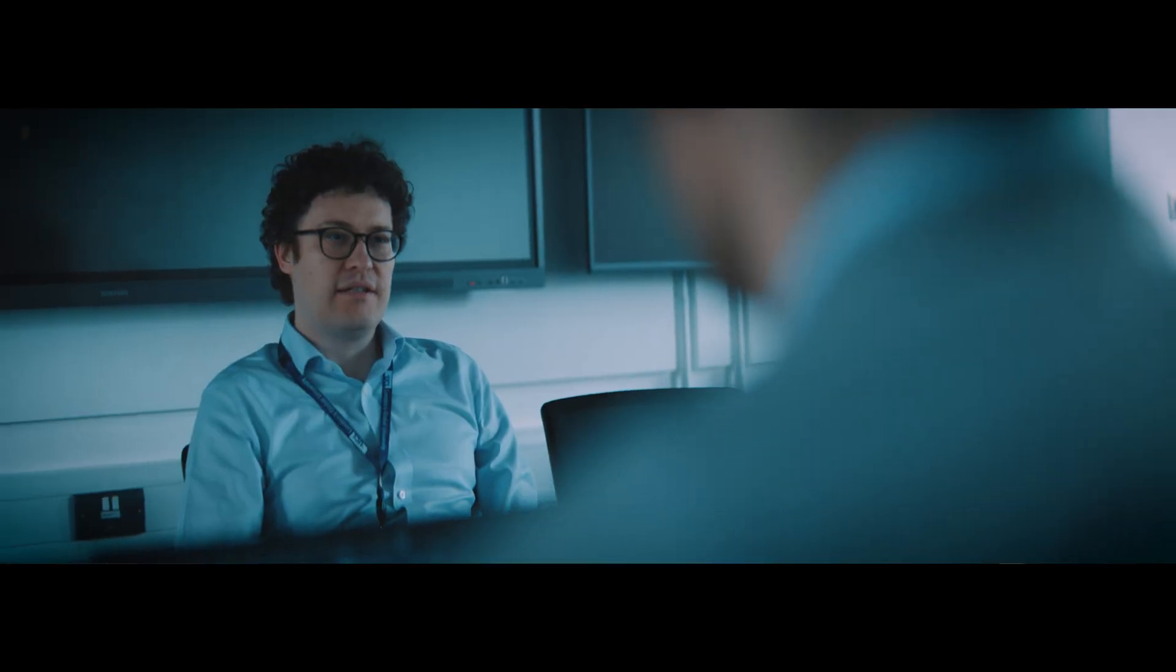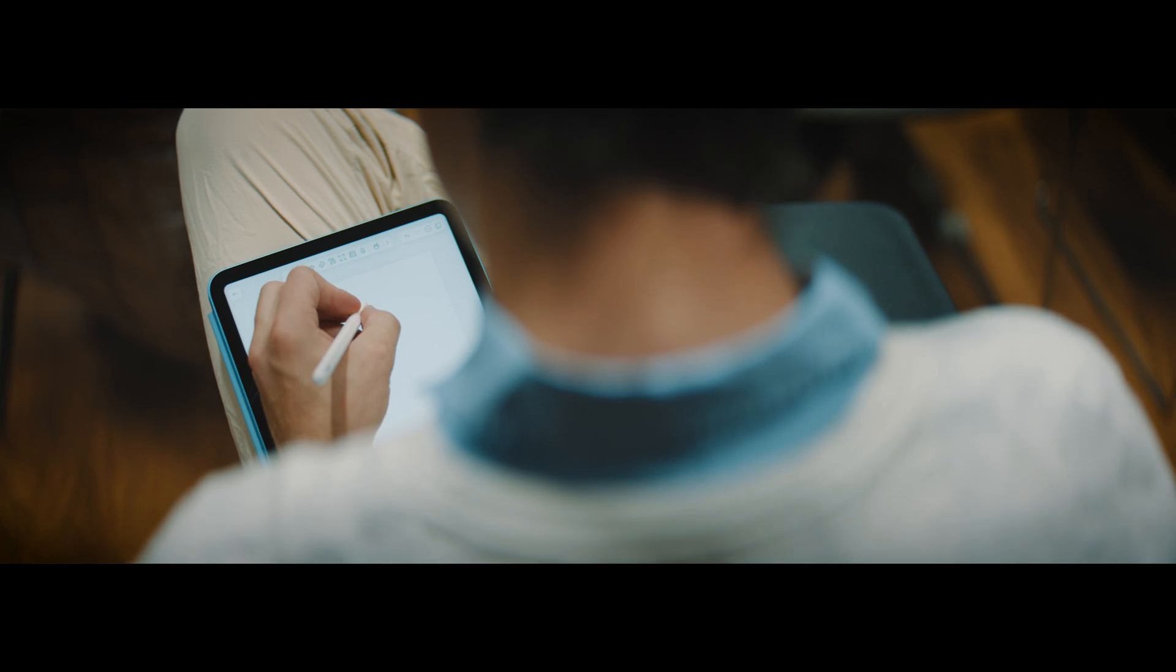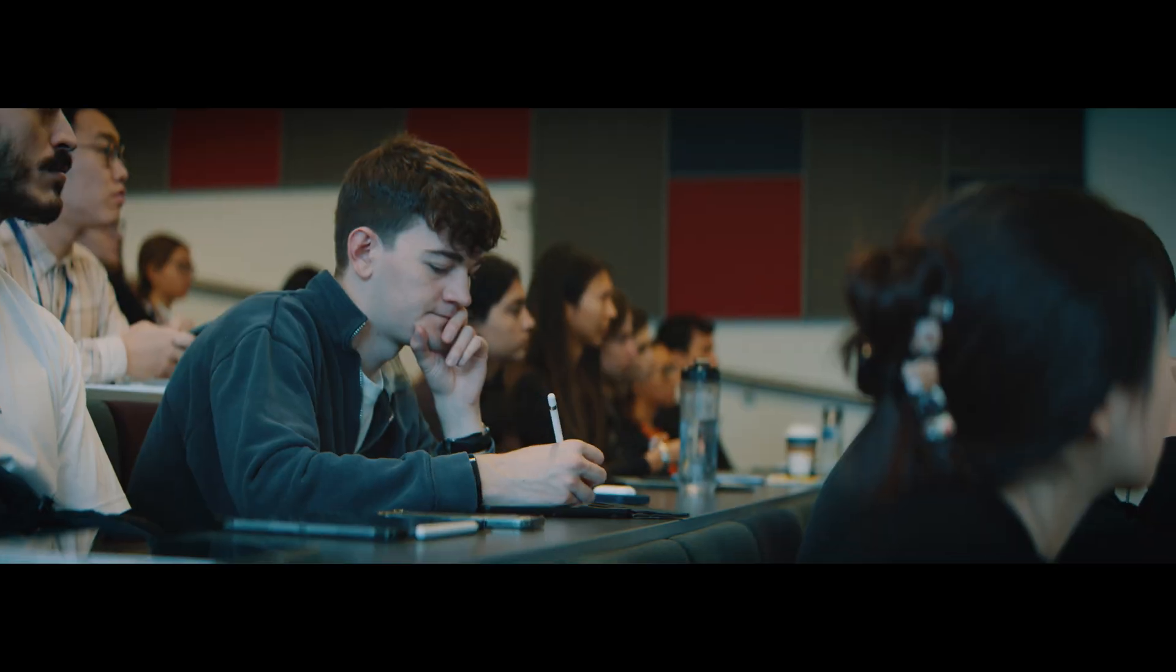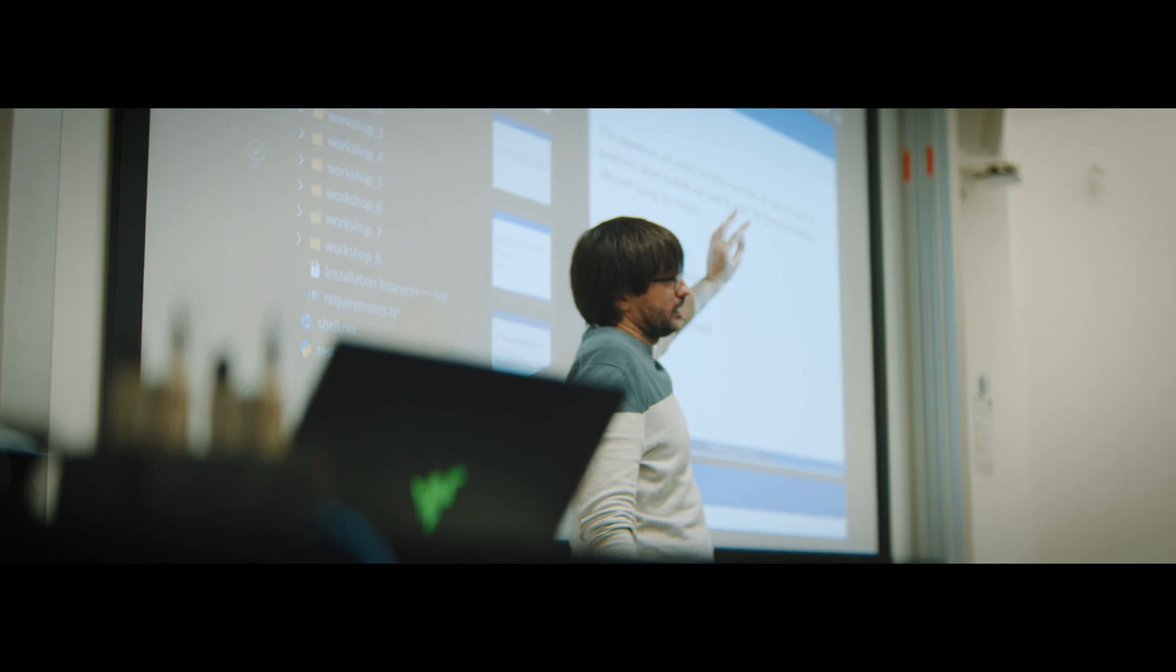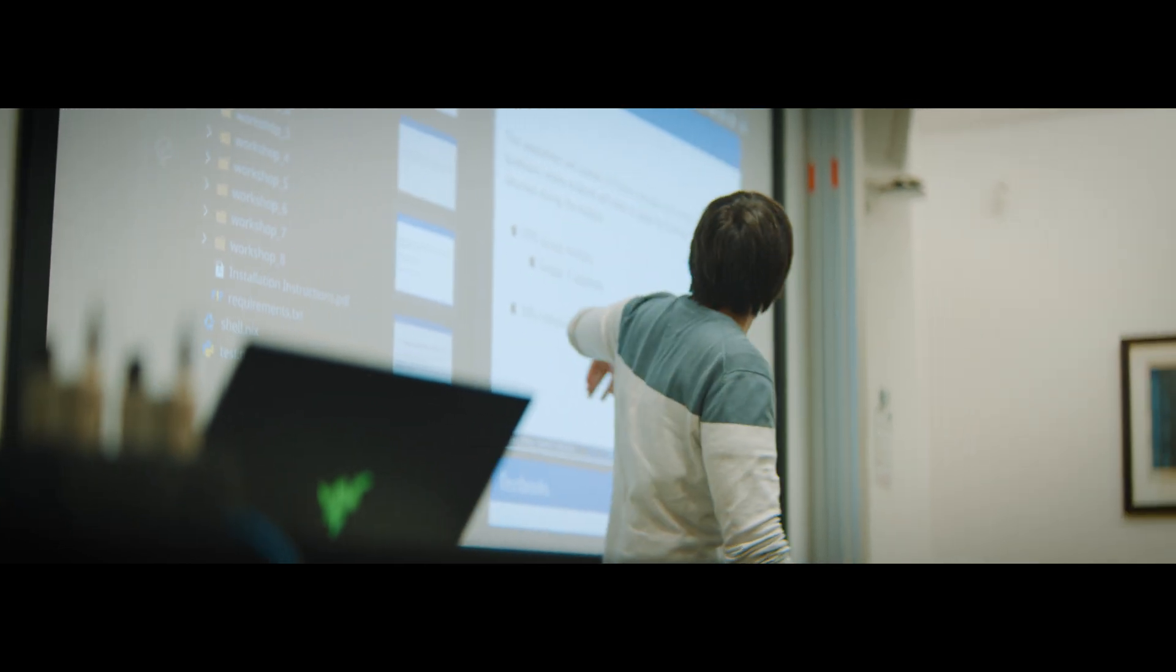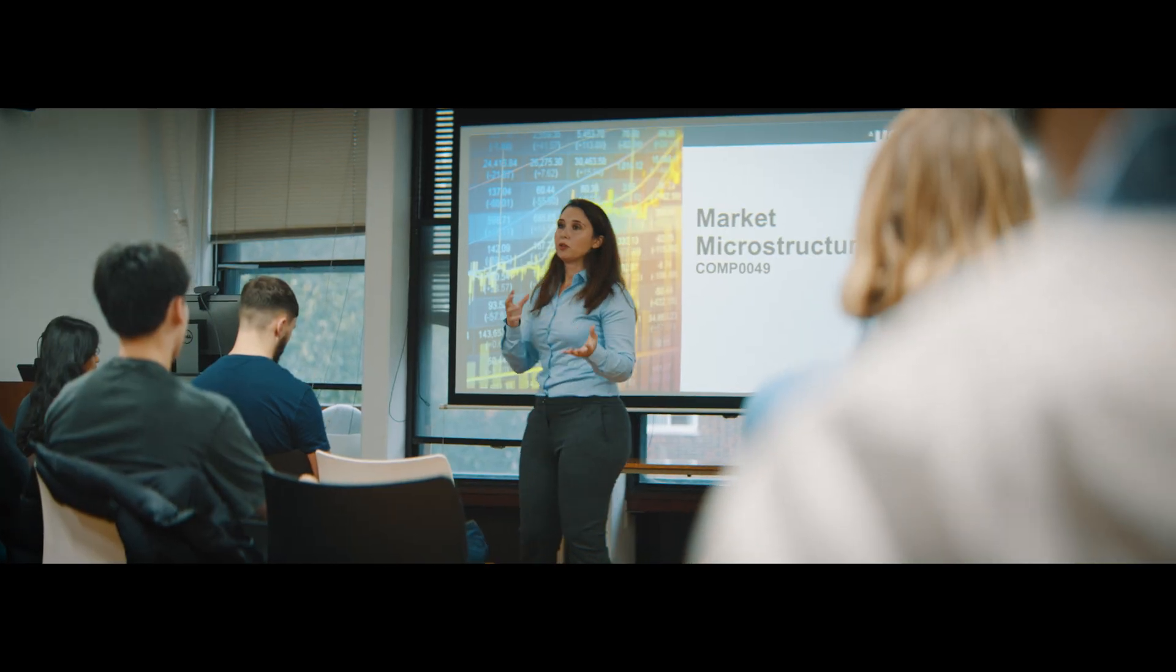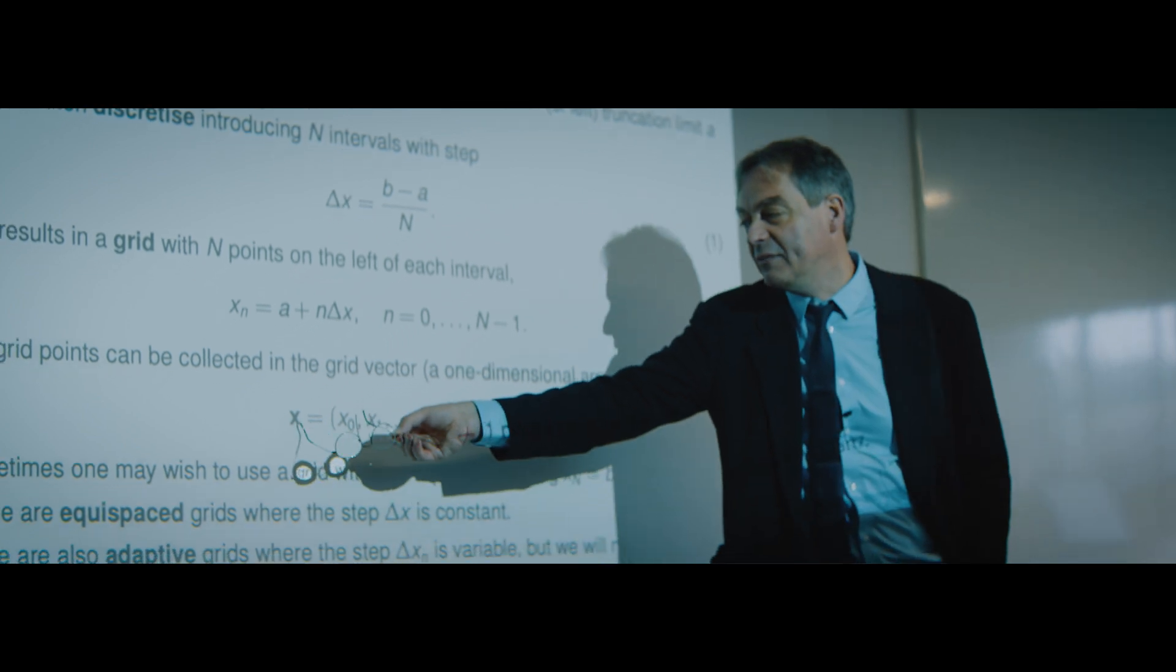This master course is recommended to students with a quantitative background, such as students who studied mathematics, physics, sciences, or computer science. It is also recommended for students who studied economics and finance or related subjects and want to pick up more quantitative skills and mathematical skills.